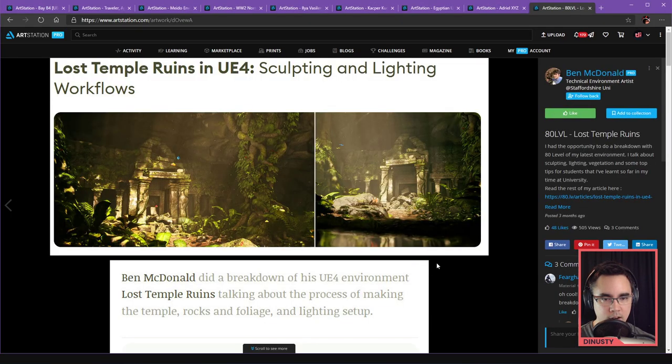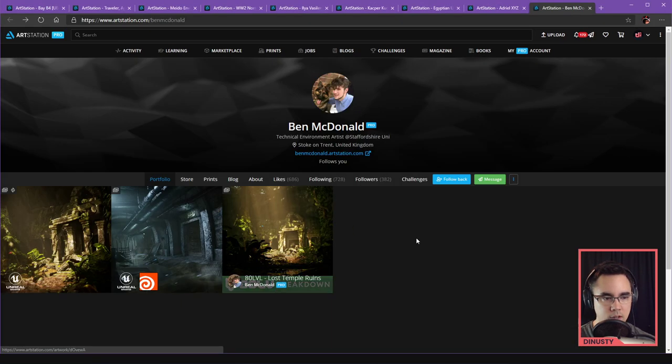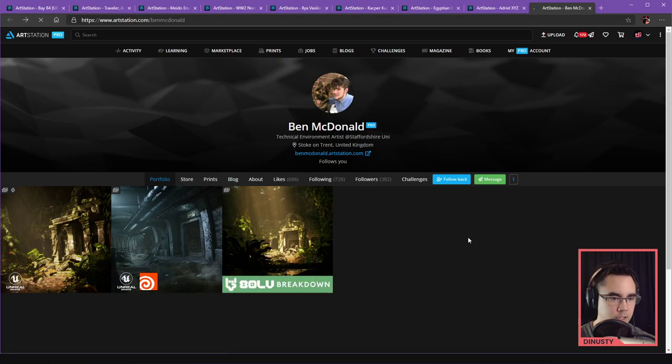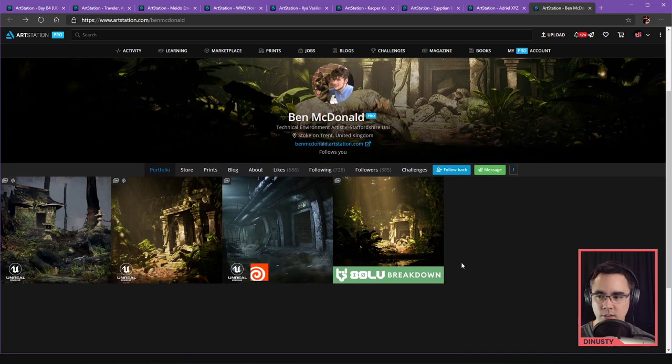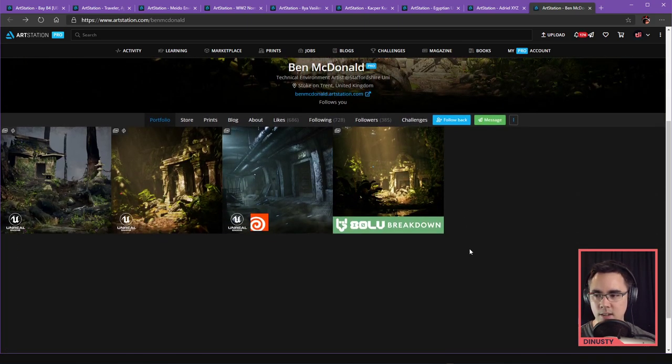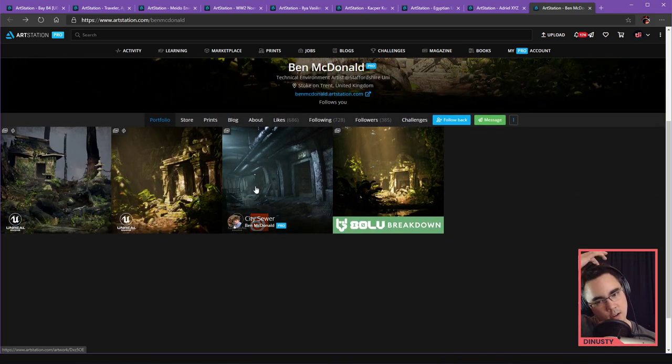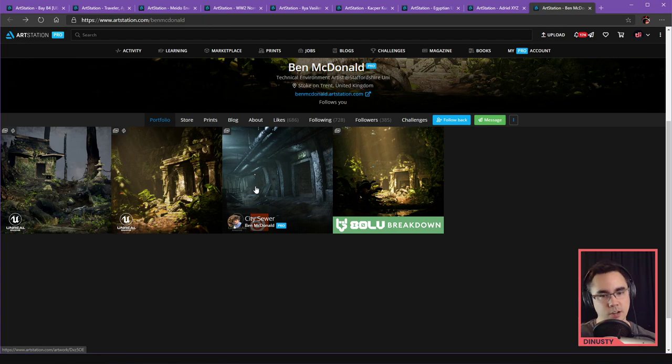So you've got a breakdown of the scene here. Wait a minute, you said you just posted a scene. There we go. There it is. Okay, so you got your breakdown.